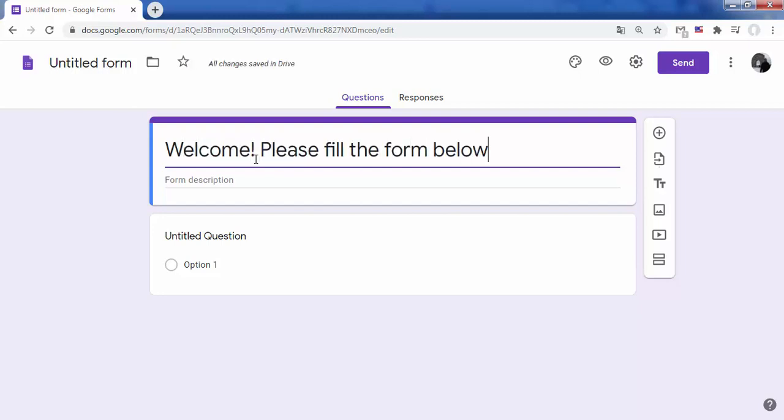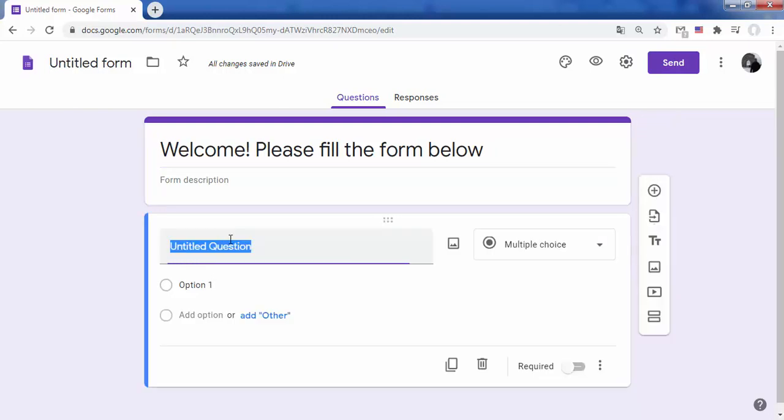You can add and edit up to 300 pieces of content, like questions, descriptions, images, and videos.